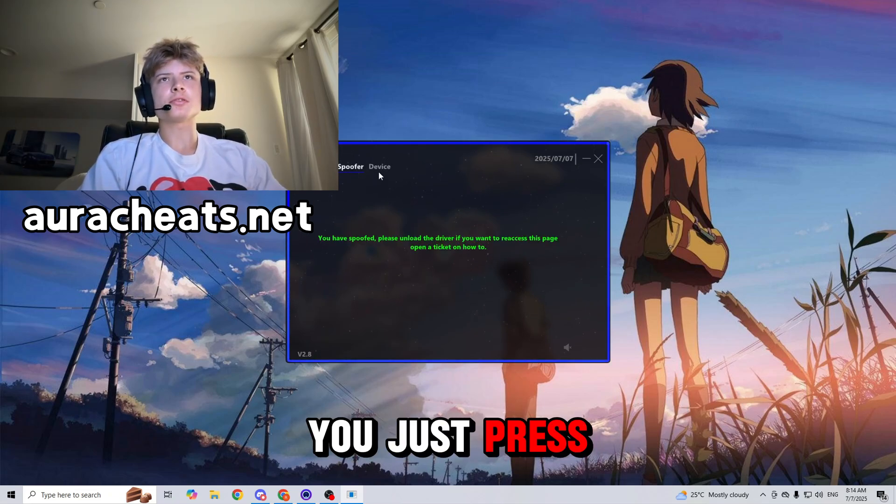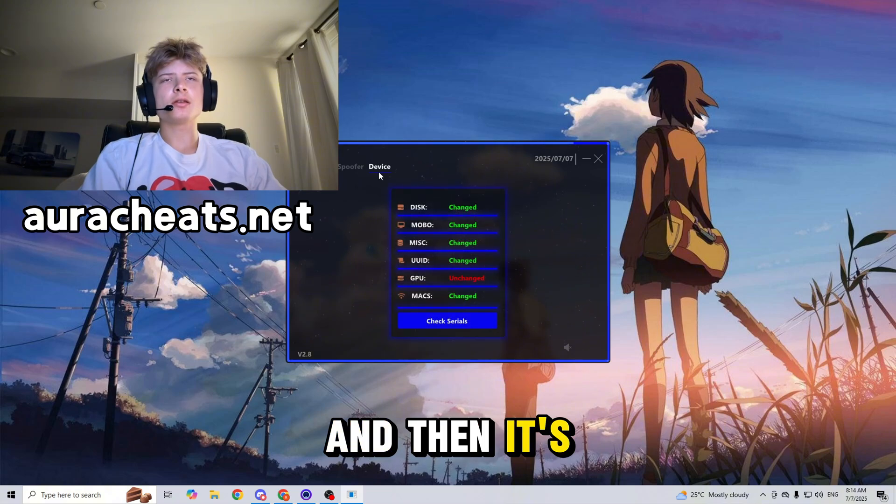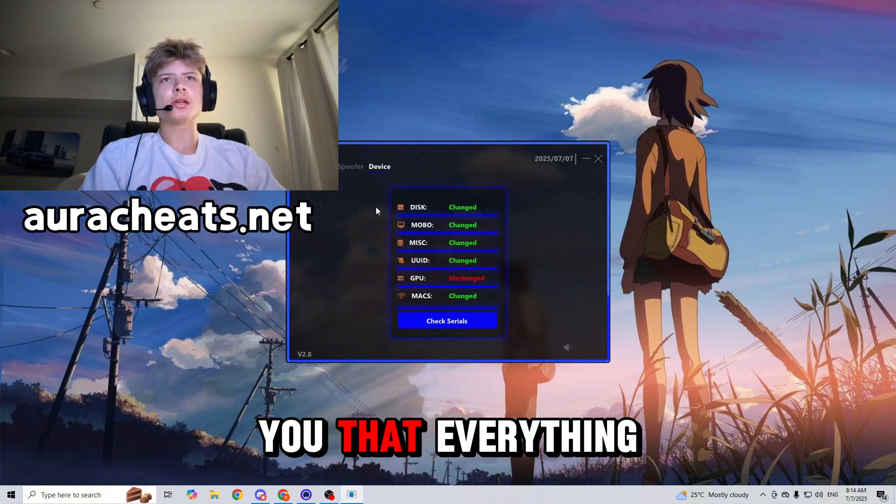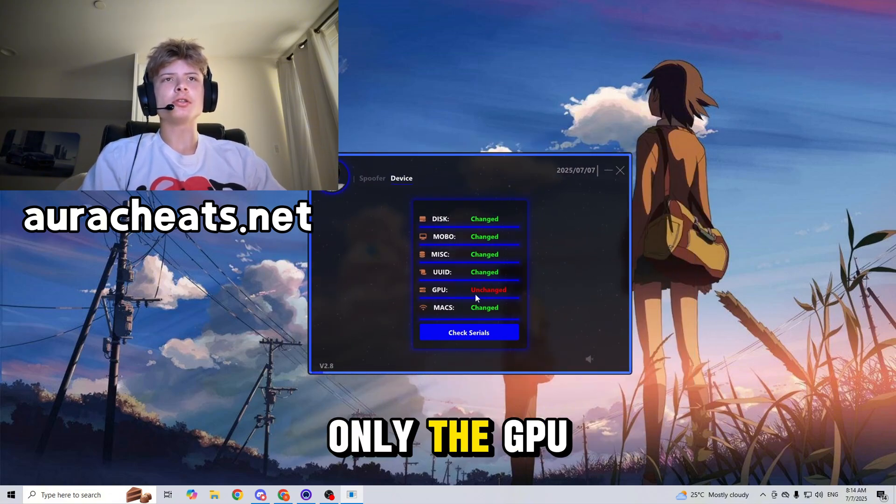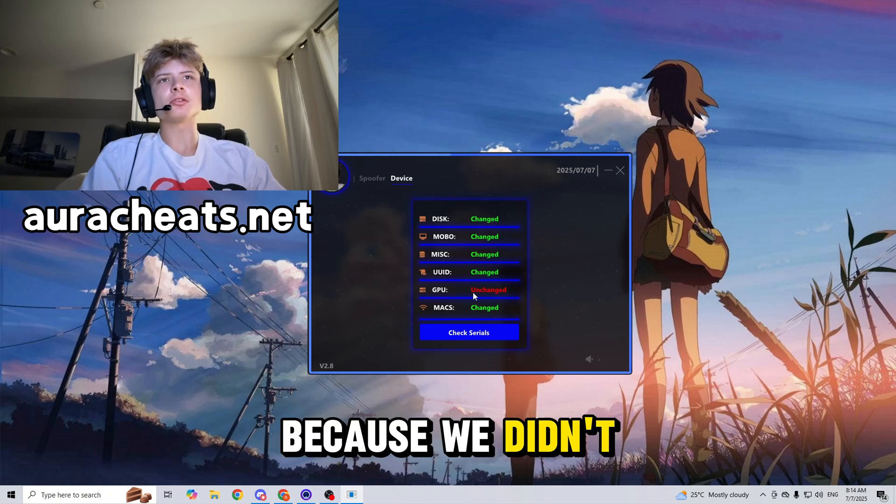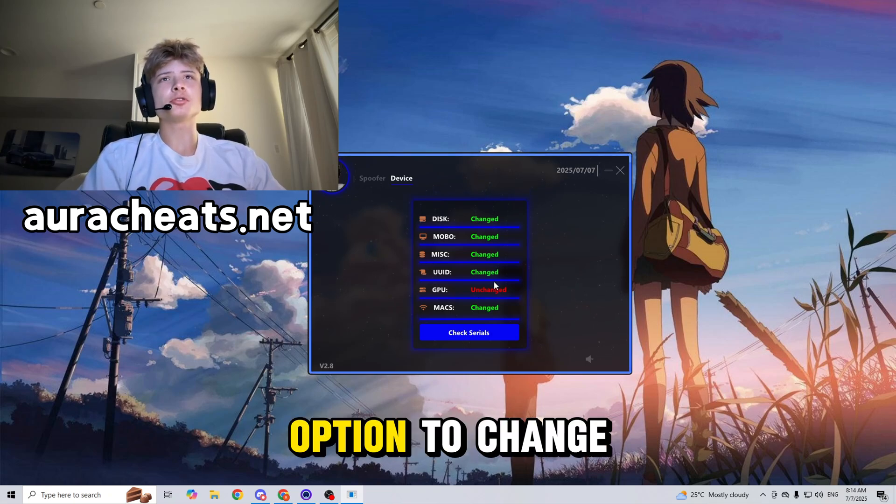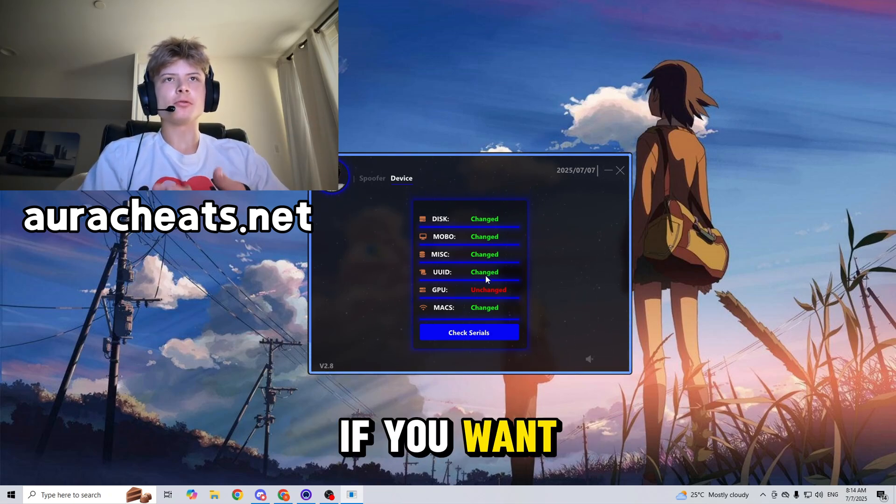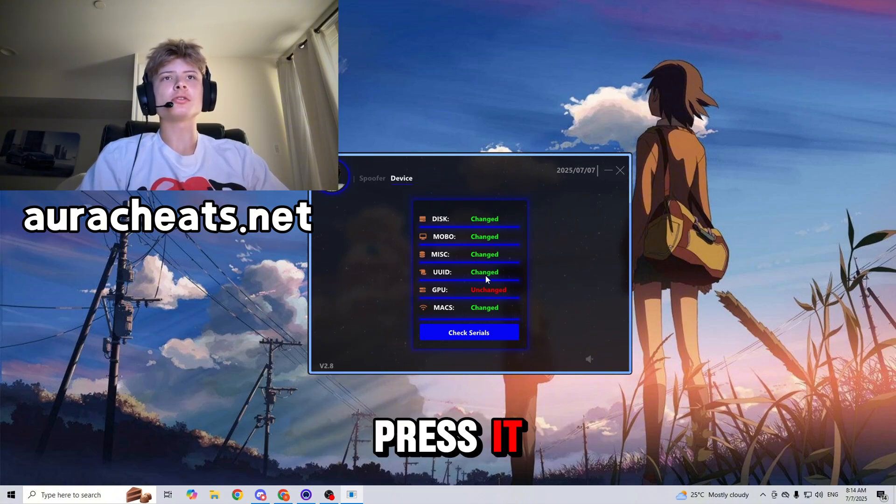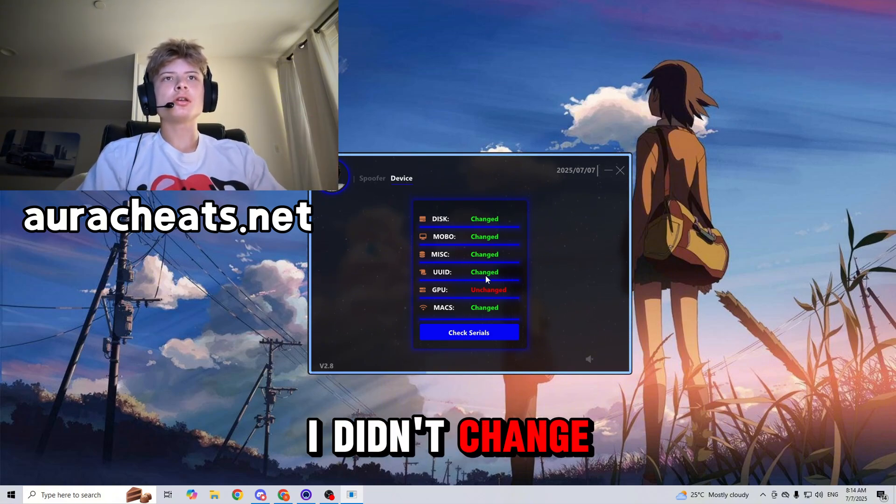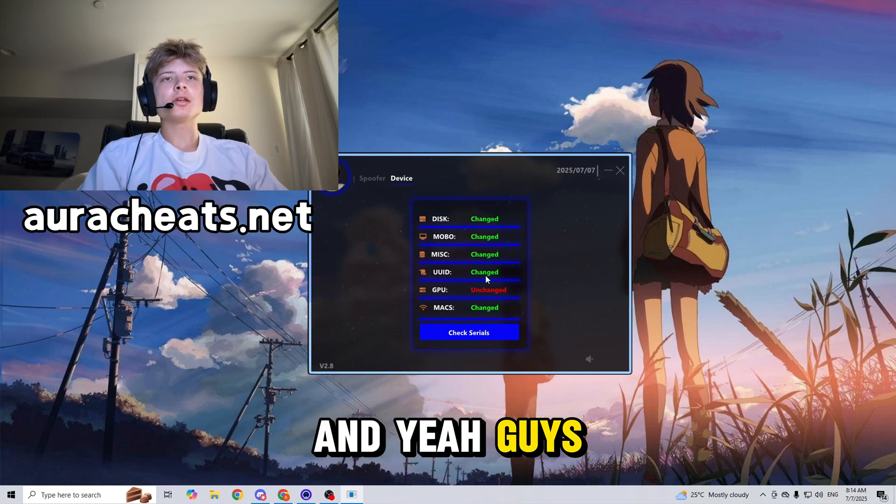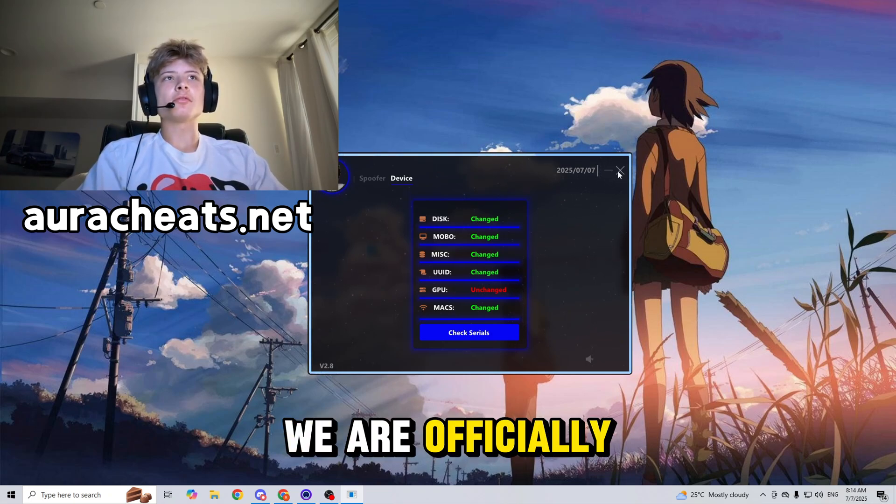Only the GPU has not been changed, but that's because we didn't click on the option to change it. You guys can rewind the video if you want to double check that, but I'm 100% sure we didn't press it. That's why it didn't change. And yeah guys, as you can see, we are officially unhardware ID banned from Rust.